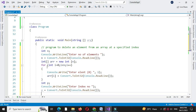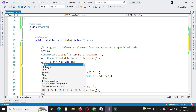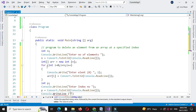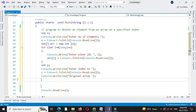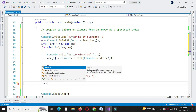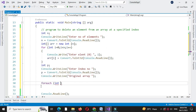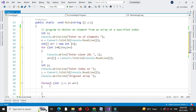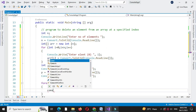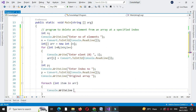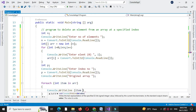Before removing the element, we will print the original array. We will use a for-each loop: for each int item in array, we will print the array using console dot write item, concatenating with a plus sign to give space between two items.